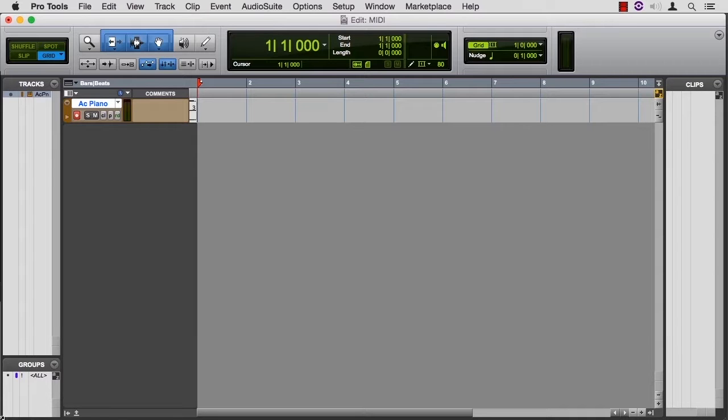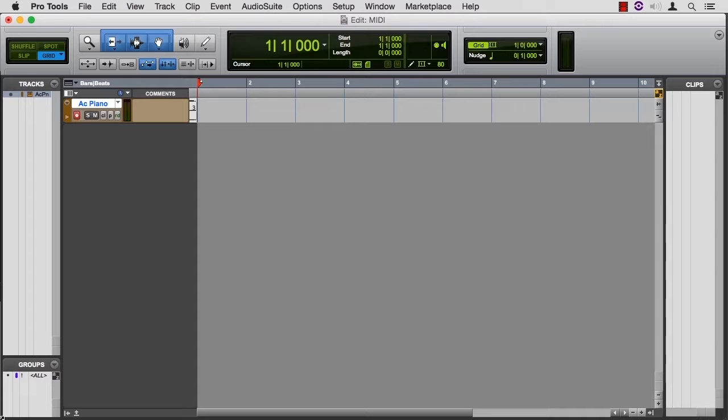This chapter on MIDI is about using the keyboard as a kind of typewriter, and we create a series of musical notes called a sequence. Once those notes are in Pro Tools, we can change the sounds that we hear, sort of like we change the fonts in a word processing document.